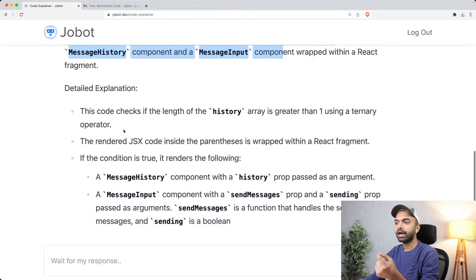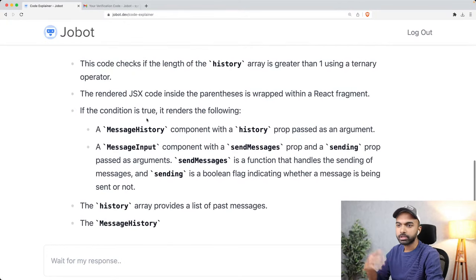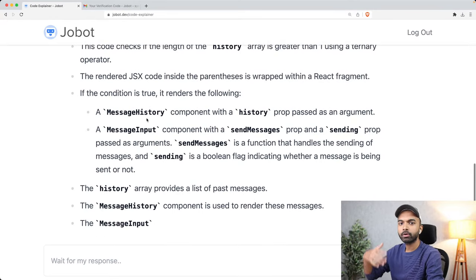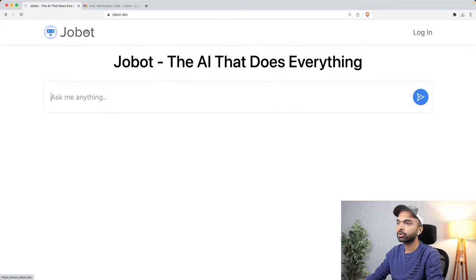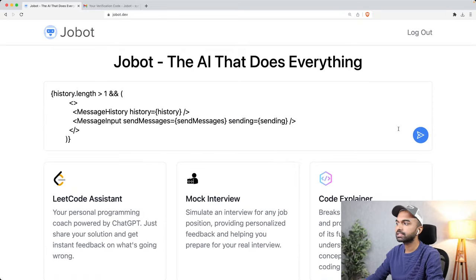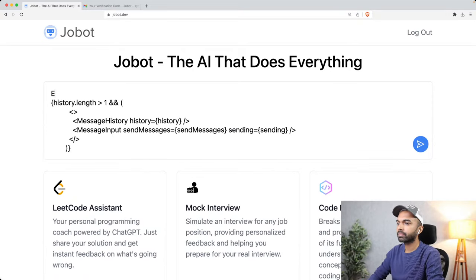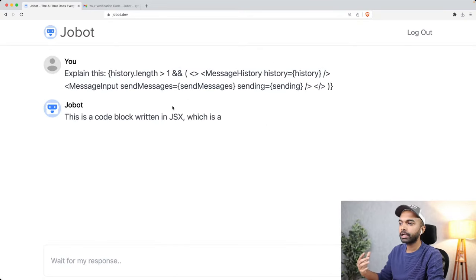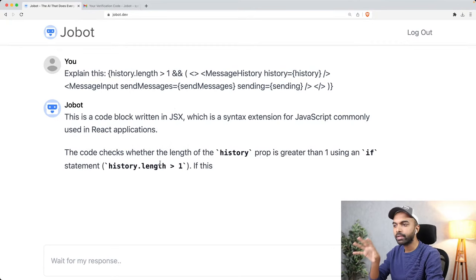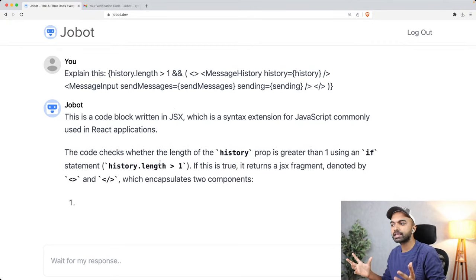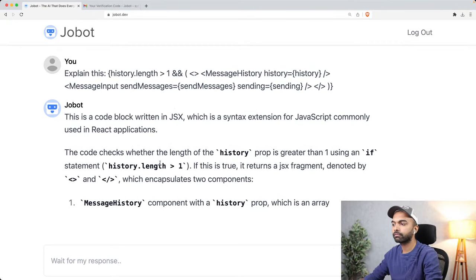It's able to do that because of the skill. If you just dropped the code into the normal input box and said 'explain this,' Jobot would not do an equally great job — it would still have some explanation, but this mode would not be exactly what you're looking for. Actually, in this case it seems to do a pretty good job.